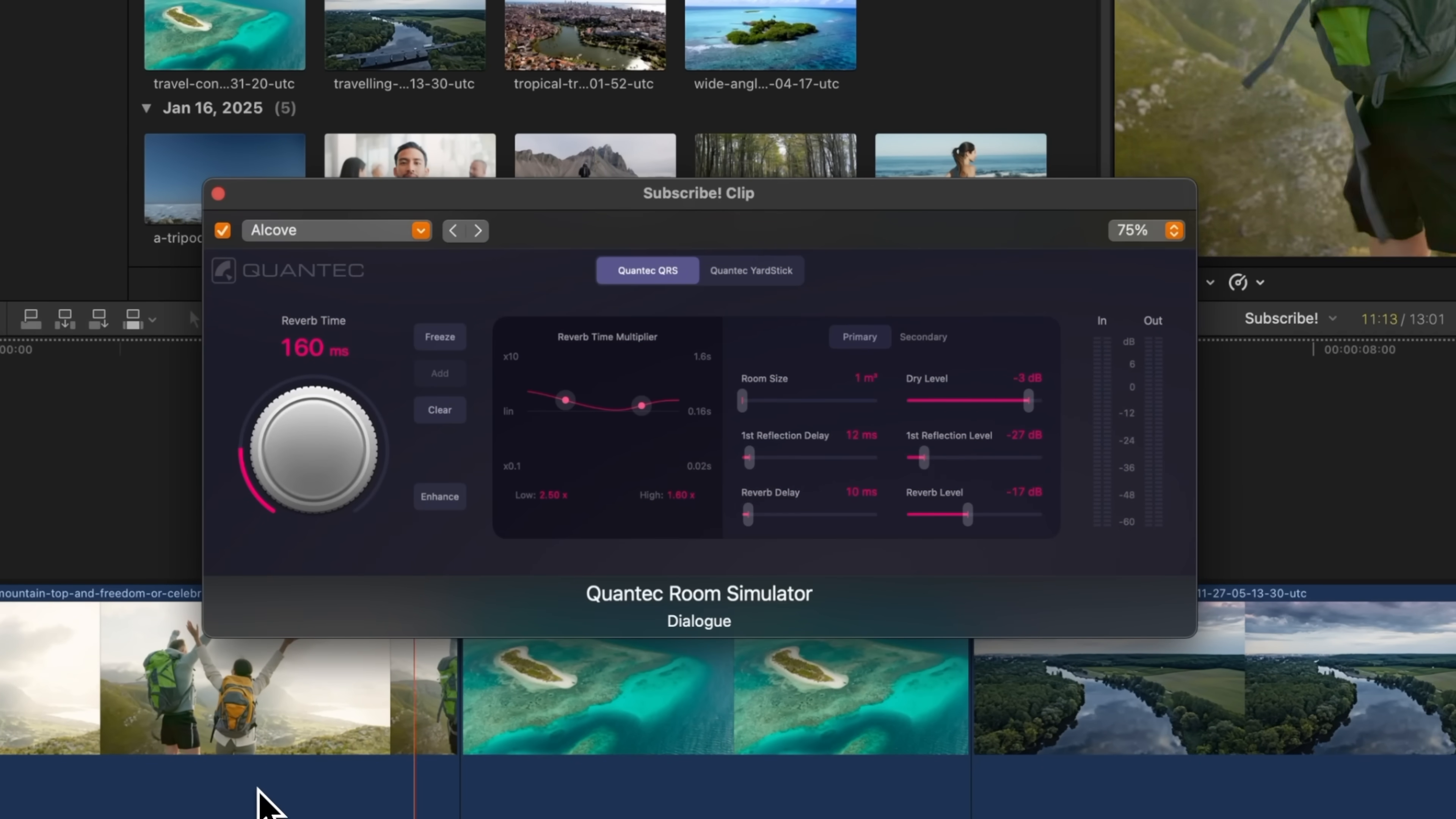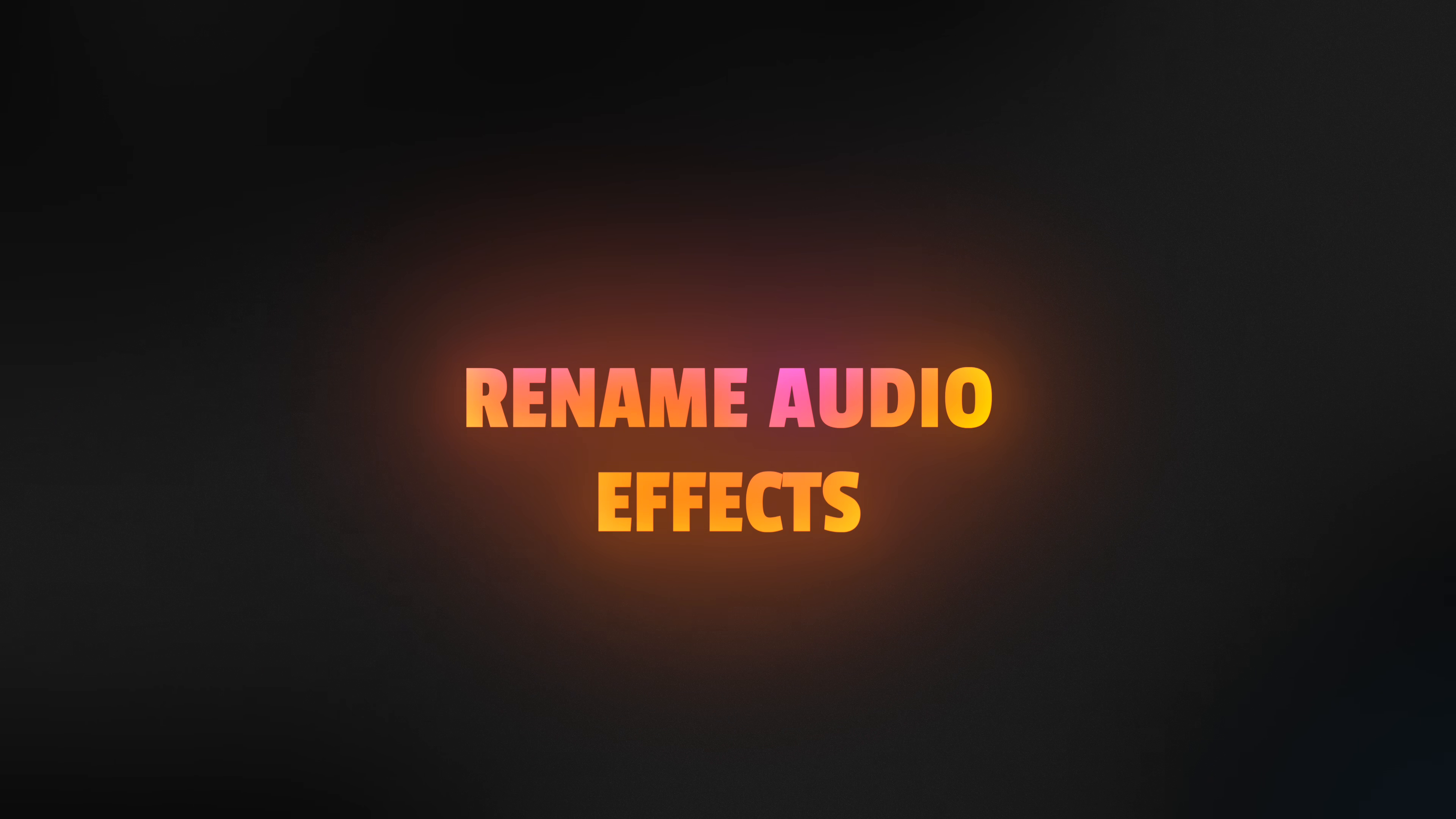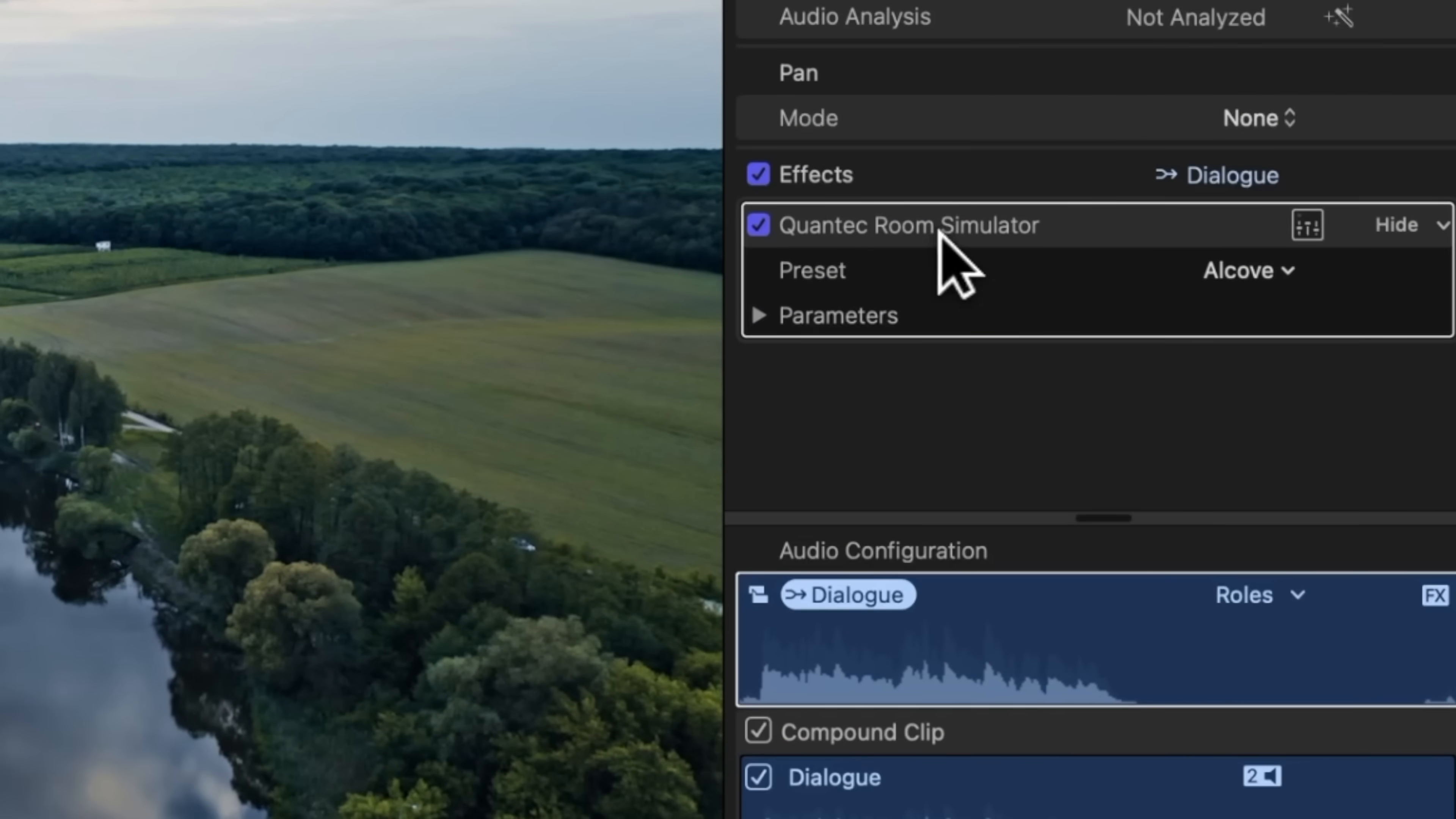Just like we could rename video effects inside of Final Cut Pro 11, here in 11.1, we can also rename audio effects.